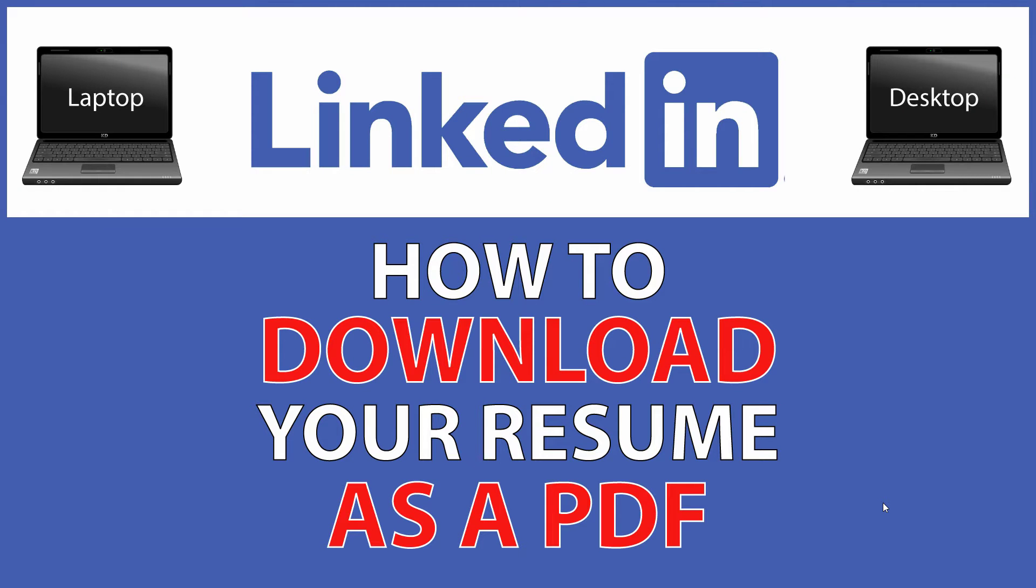This is going to be a video tutorial on how to download your resume as a PDF from the LinkedIn website.